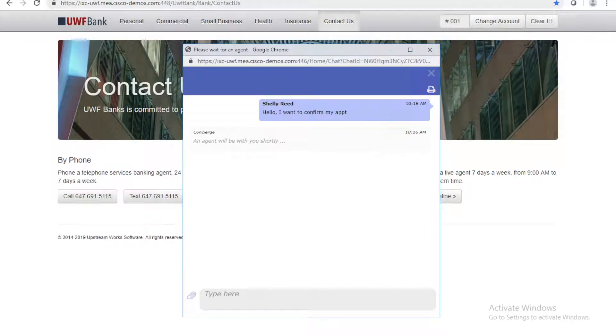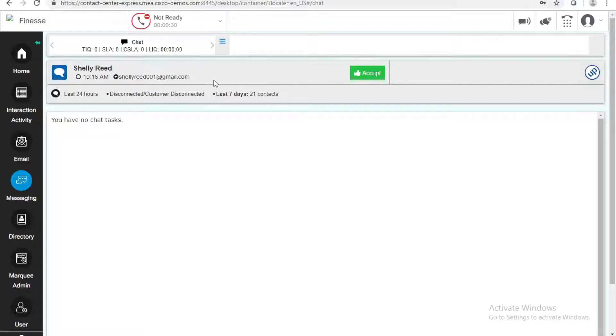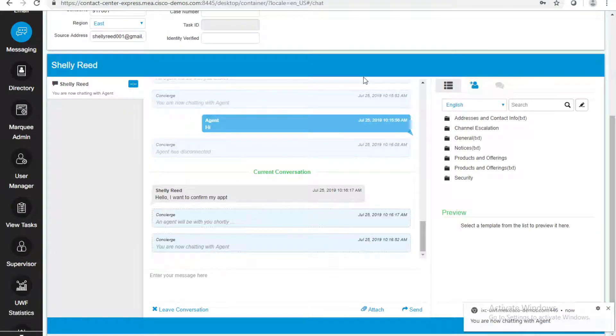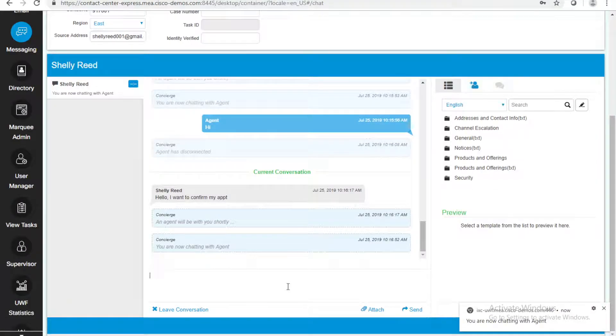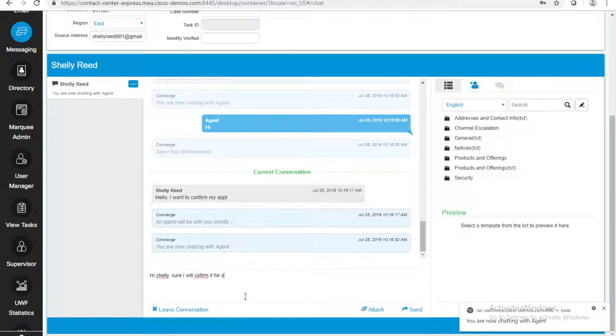Now let's see on the agent side, I can see a notification on my Finesse desktop that Shelly Reid is sending me a chat. I'll accept it. And I can see her message. I want to confirm my appointment. And, hi, Shelly, sure, I will confirm it for you.